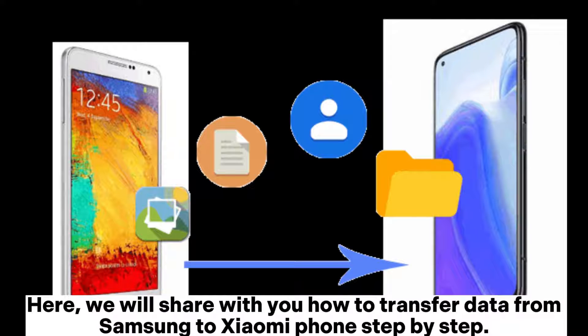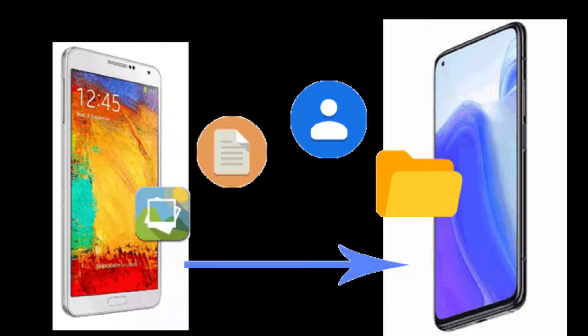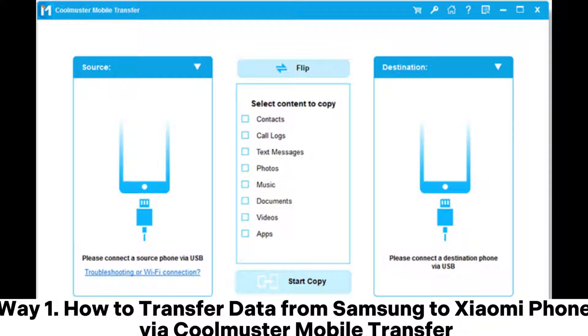Here, we will share with you how to transfer data from Samsung to Xiaomi phone step-by-step. Way 1: How to transfer data from Samsung to Xiaomi phone via Coolmuster Mobile Transfer.